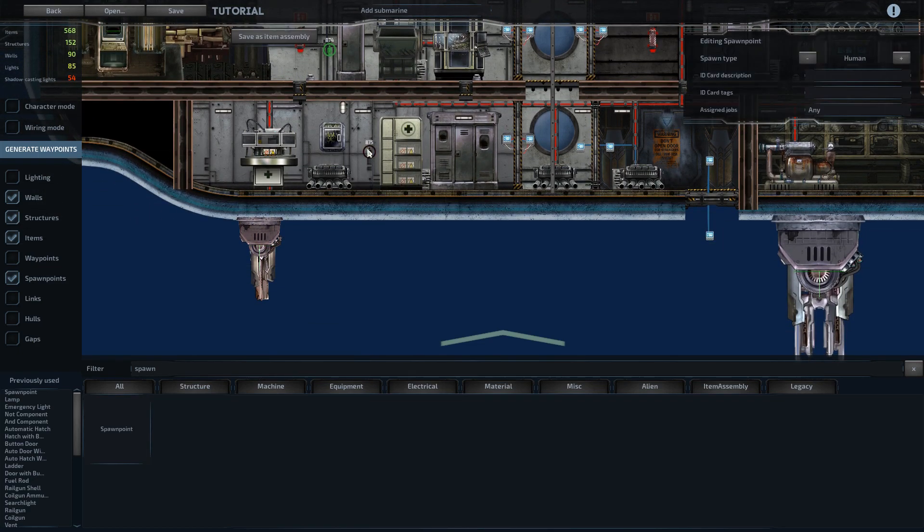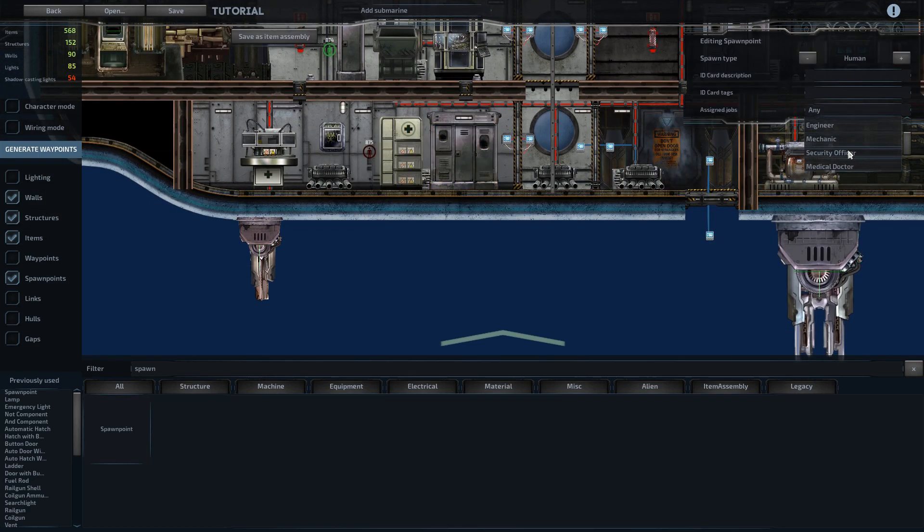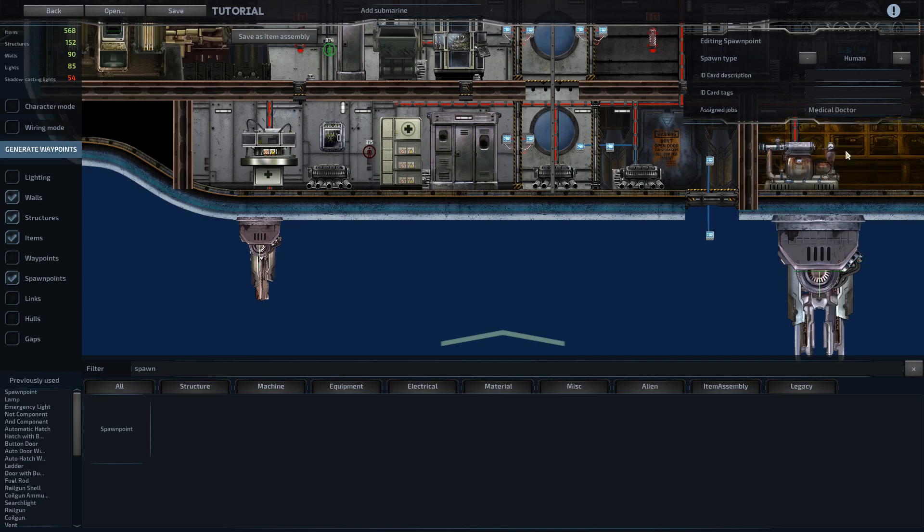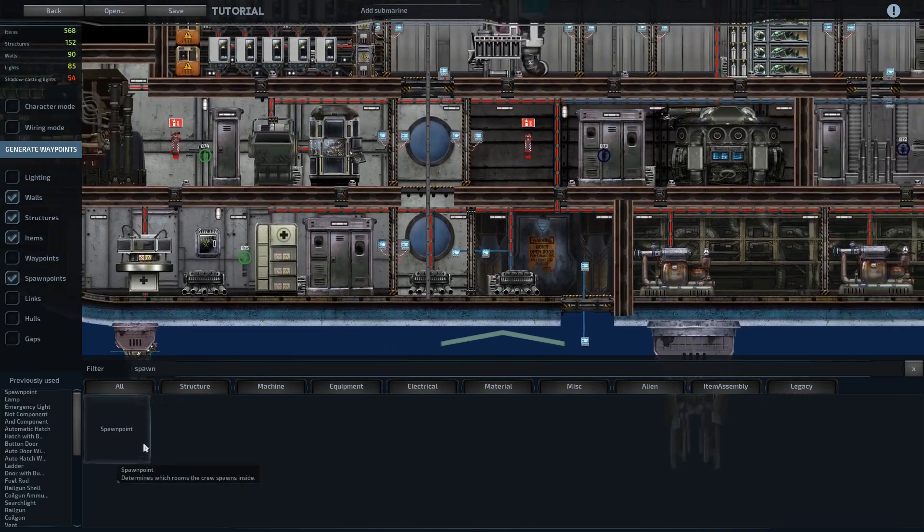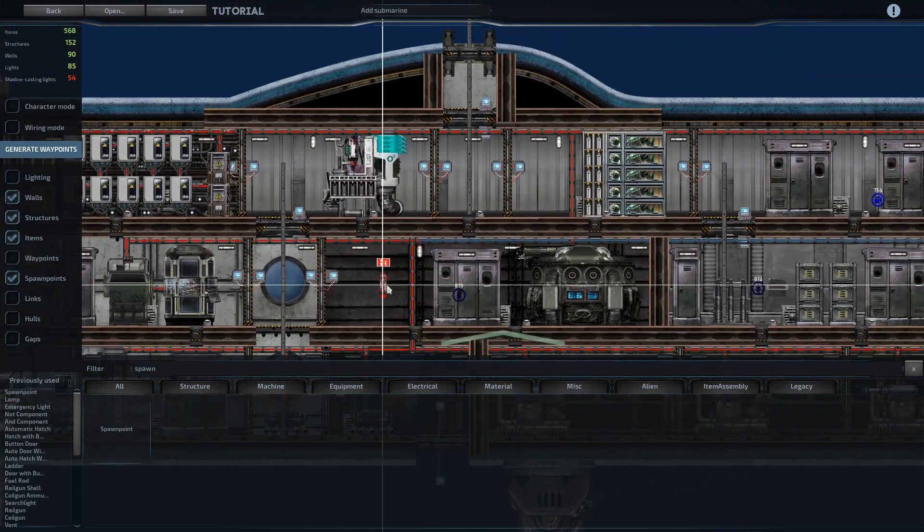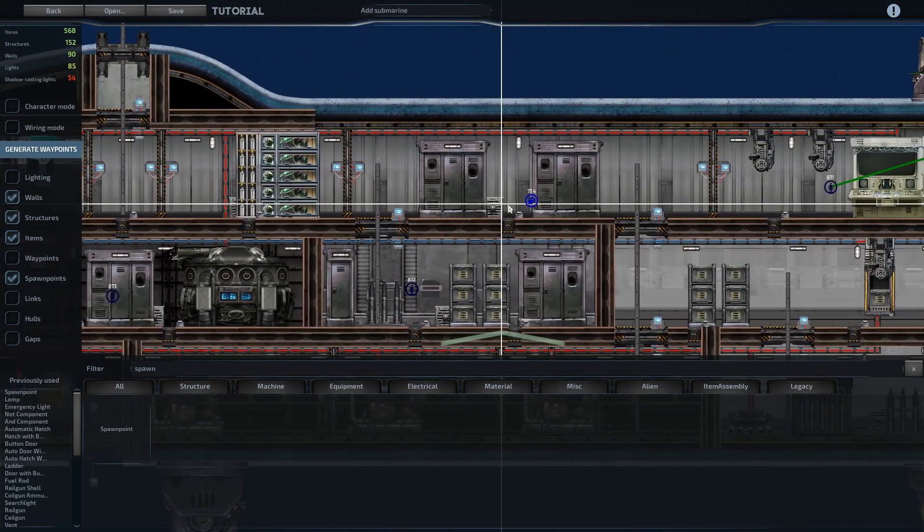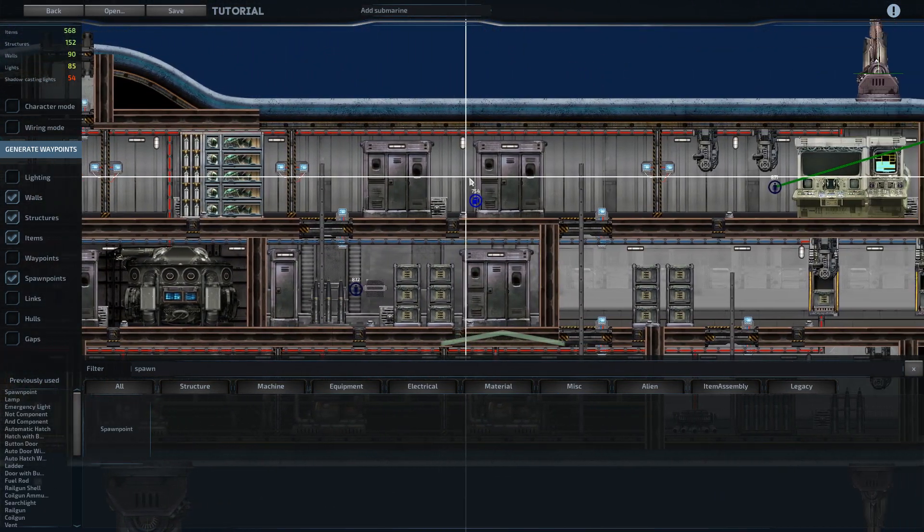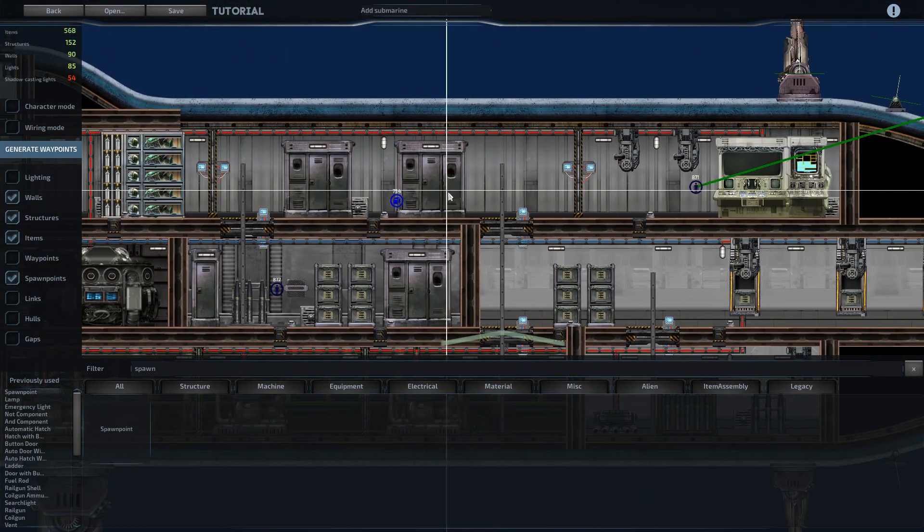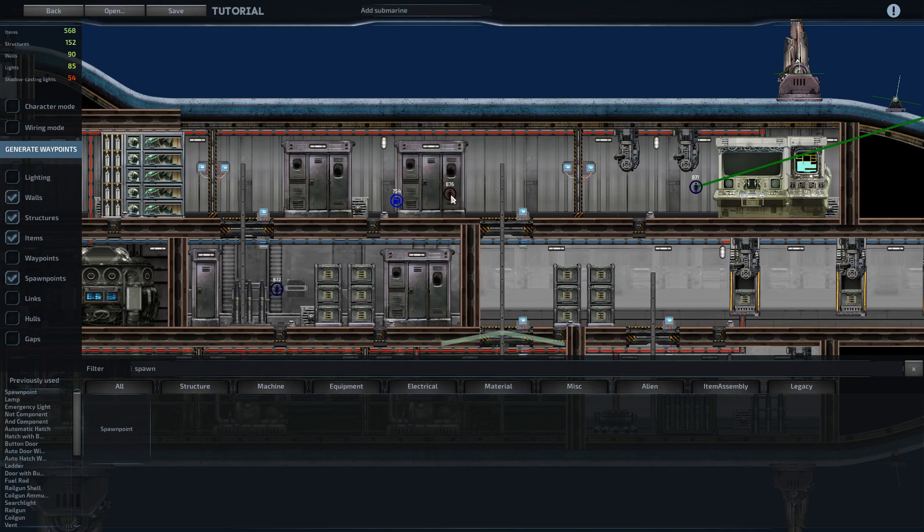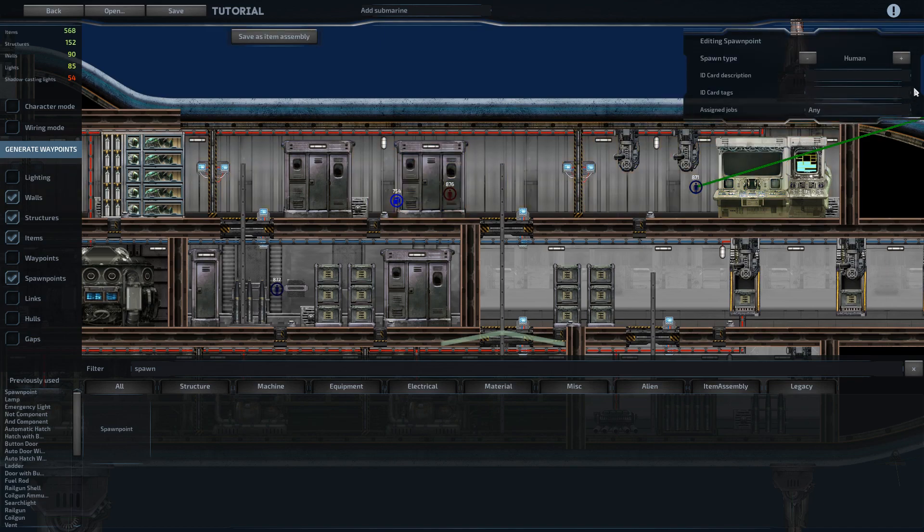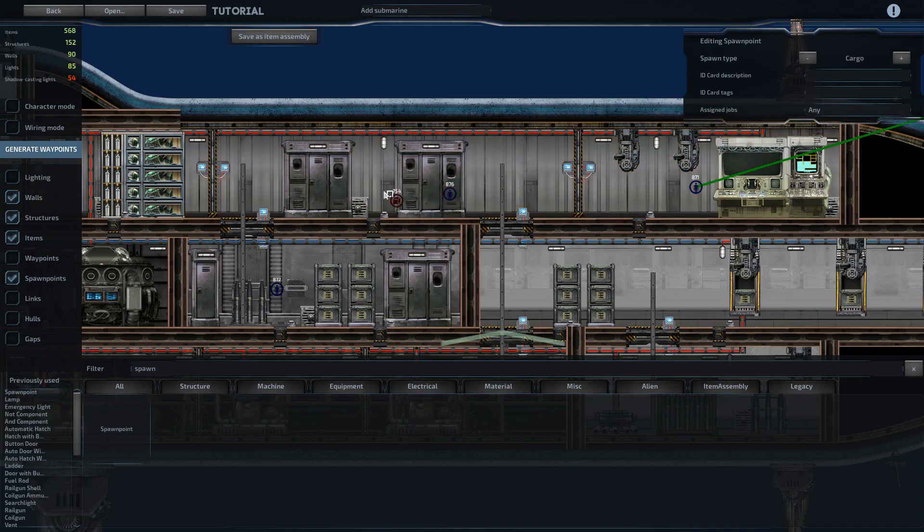Medical doctor. And then the assistant. I usually just spawn them up near the cargo bay. Move that up a little bit to about there.